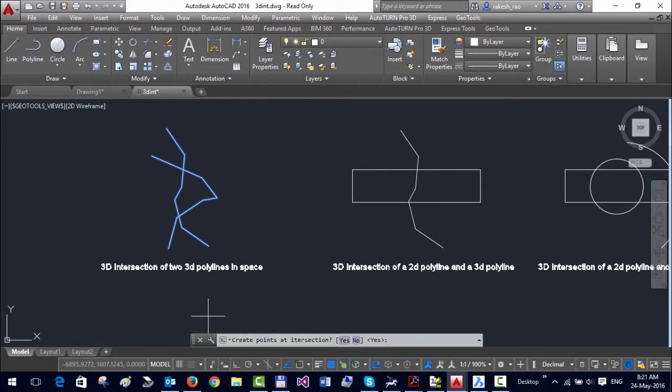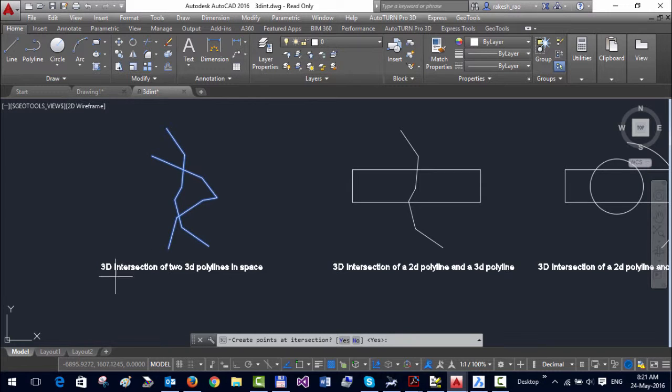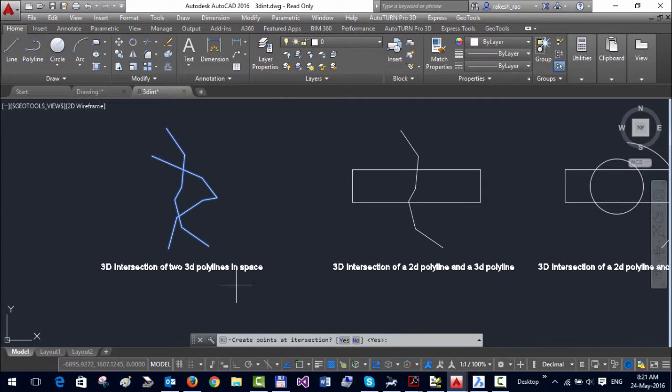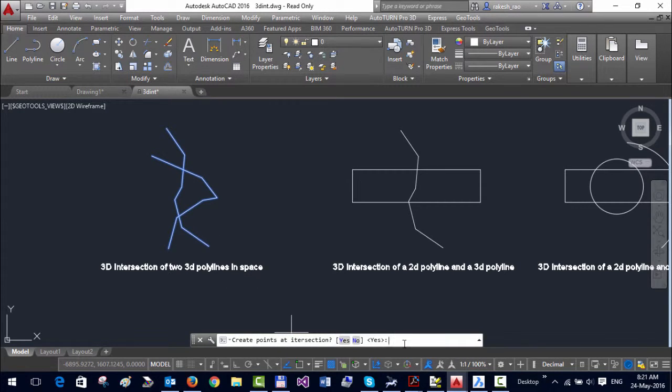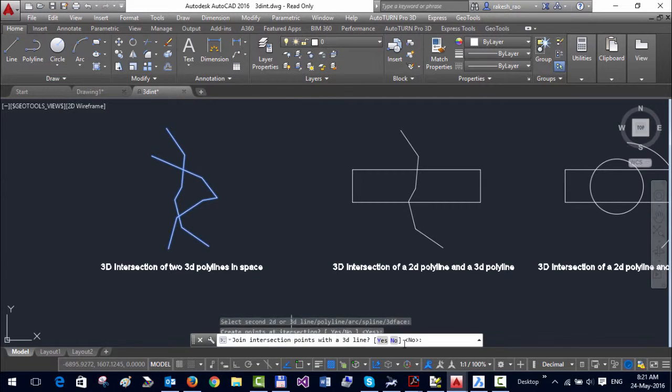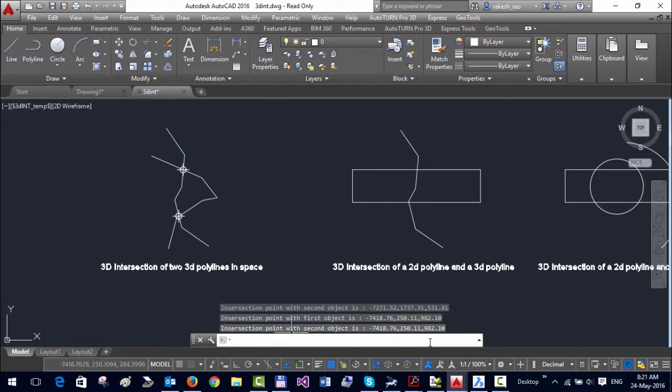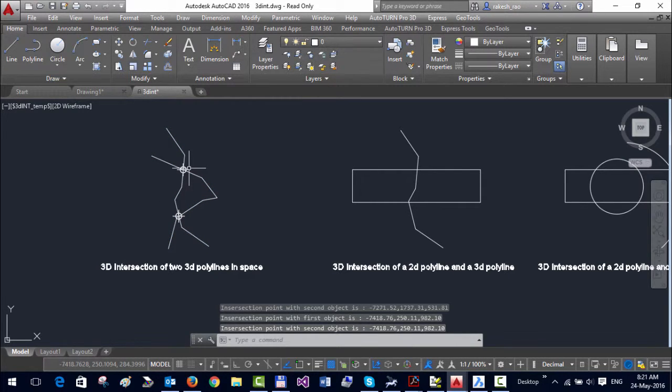The first case we're seeing here is the intersection of two 3D polylines in space. I've picked them and it's asking whether to create the points. I'll say yes, join intersection points with the 3D line. Let me say yes to that as well, and you can see it's already created the 3D intersection points here.